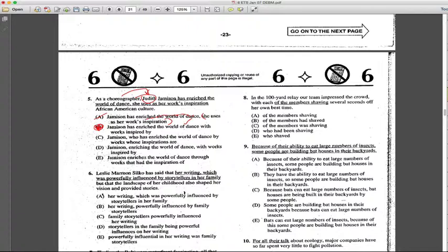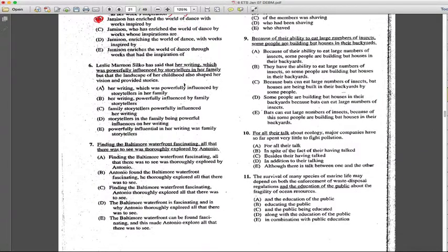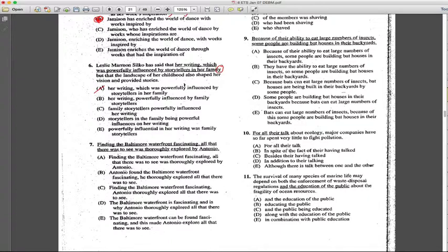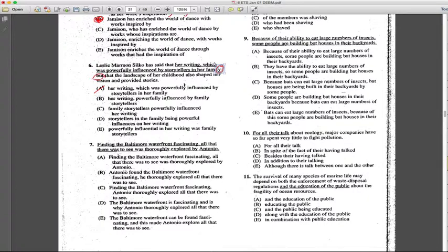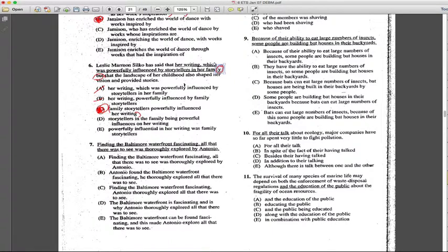Leslie Marmon Silko has said that her writing, which was powerfully influenced by storytellers in her family - that tells me that A isn't it because you can't just keep using commas because we need comma here for 'but' and there's no comma. Same with this. Yeah, I think it should be C because it summarizes - it's very concise as far as what it's trying to say.